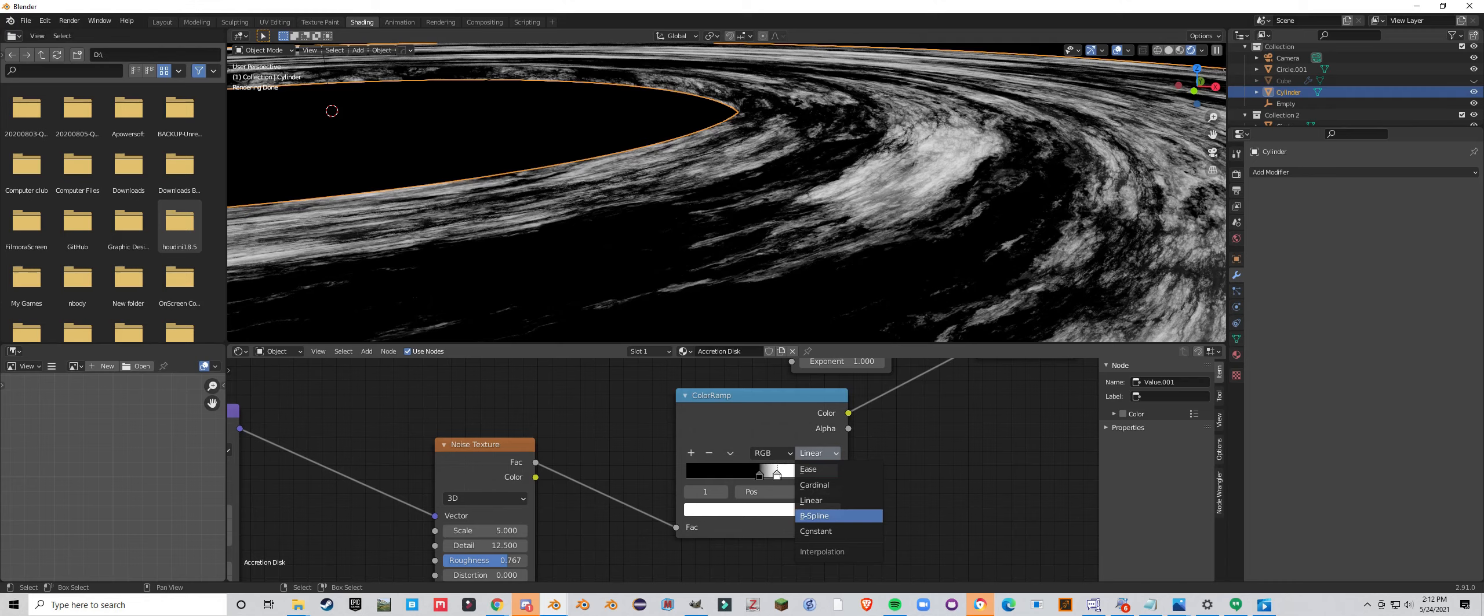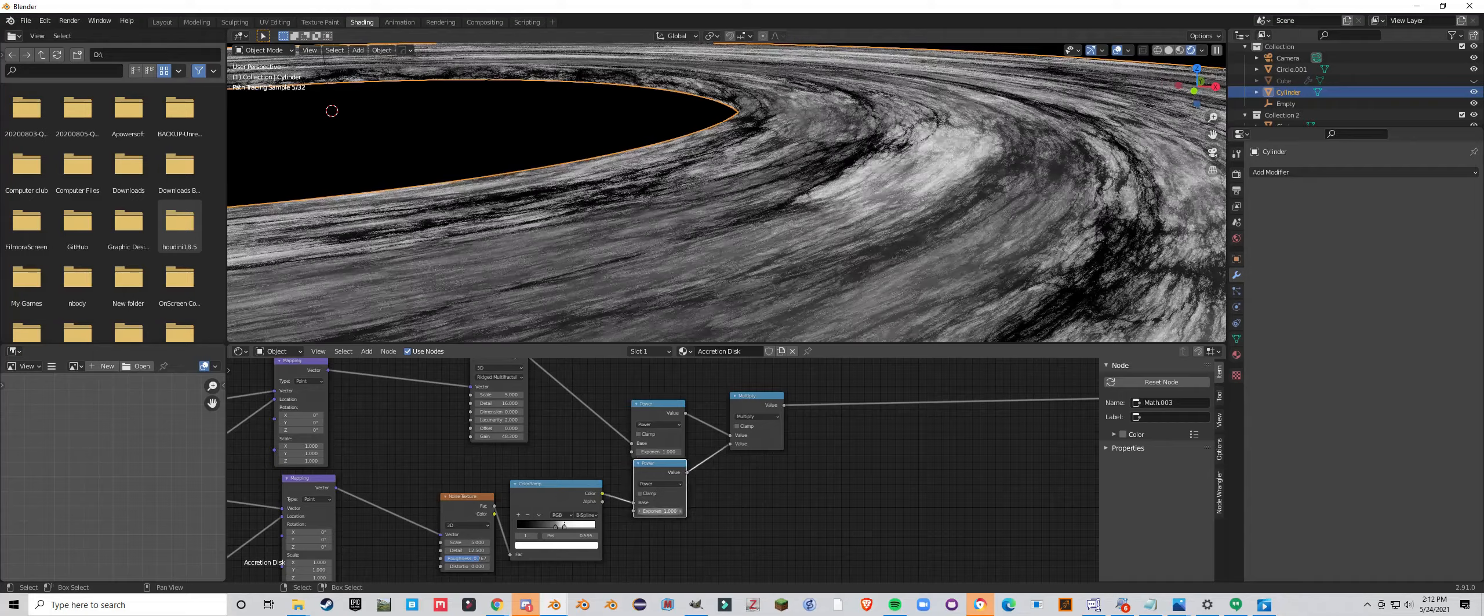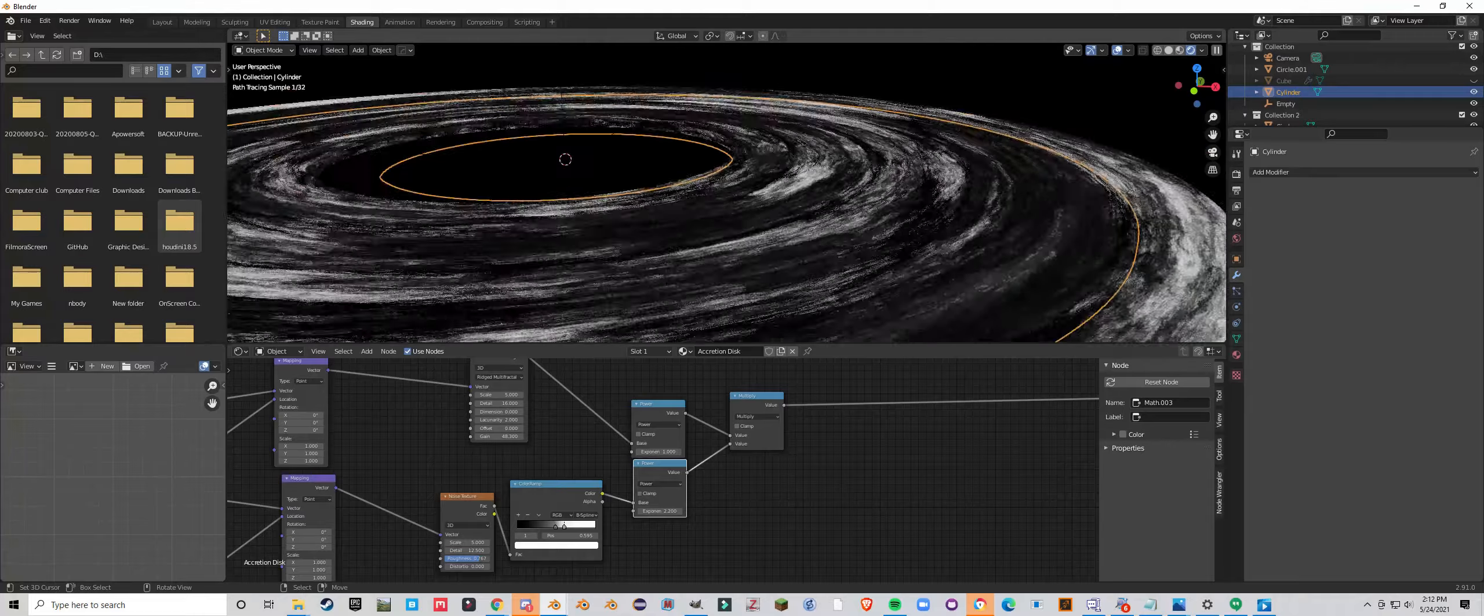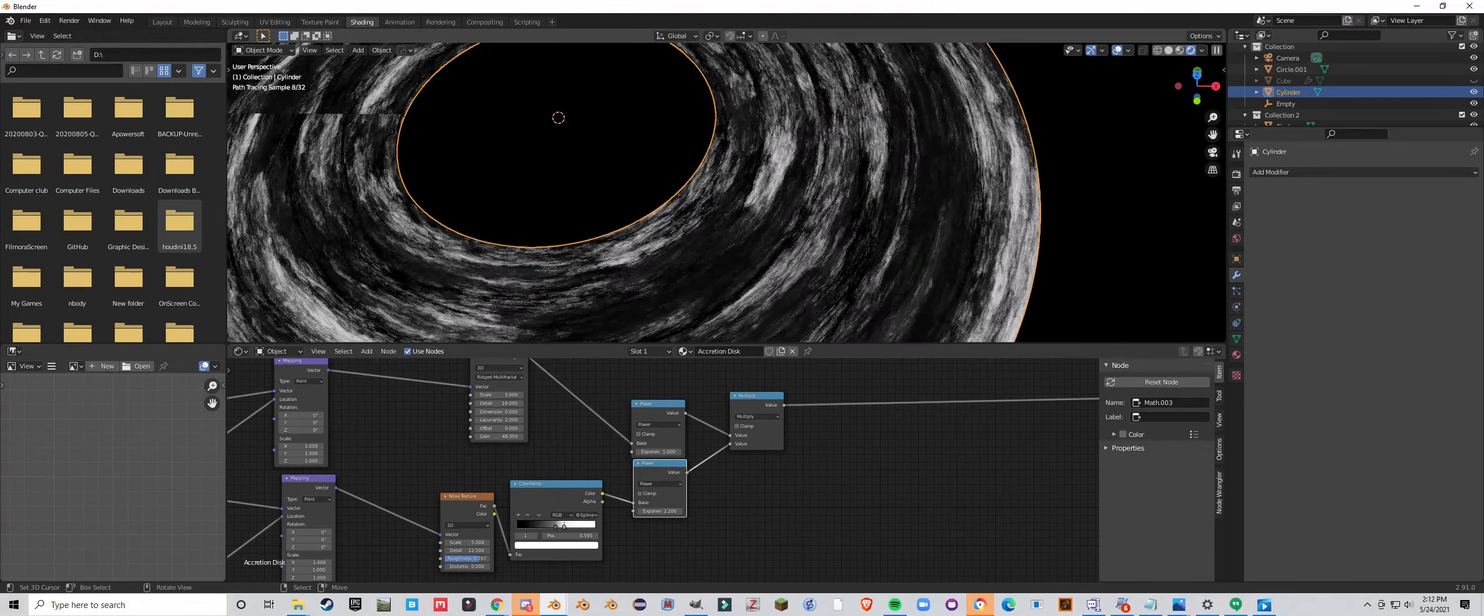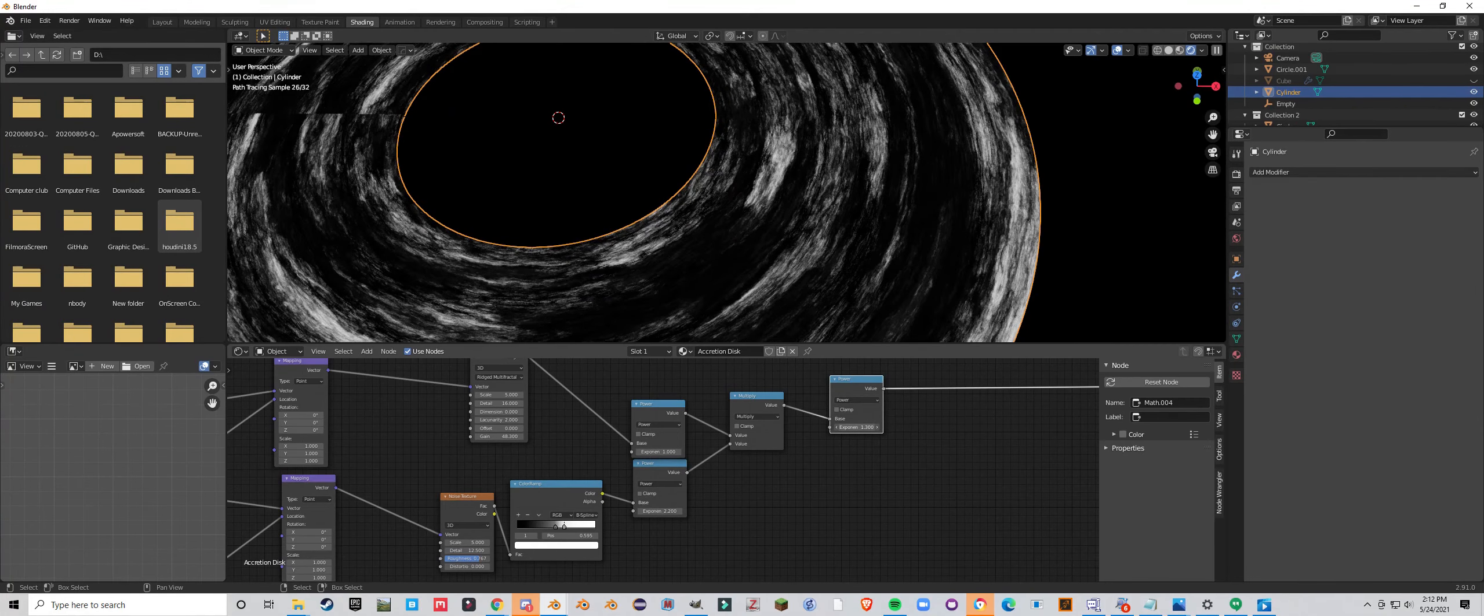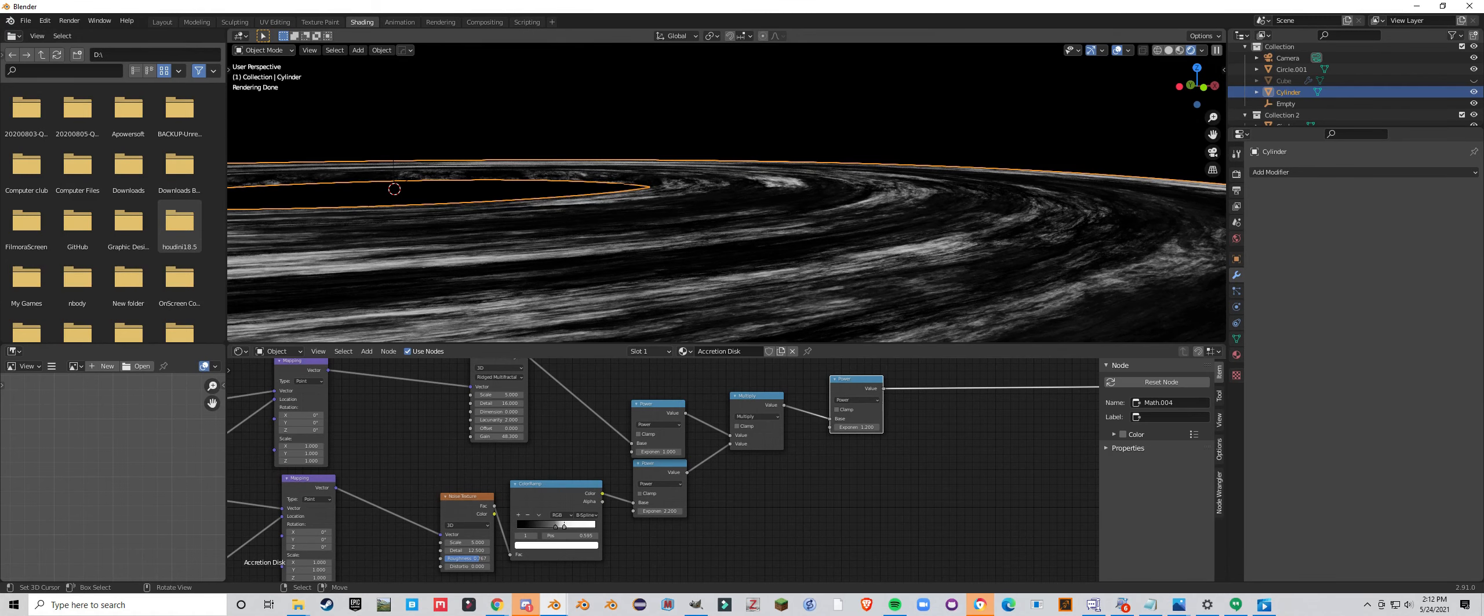I'm actually, I'm going to change this to b-spline. And add another power here. Just do that a bit. So we still get some lights. And I'm going to duplicate this power node. And just mess with it a little bit. So that's looking pretty good.